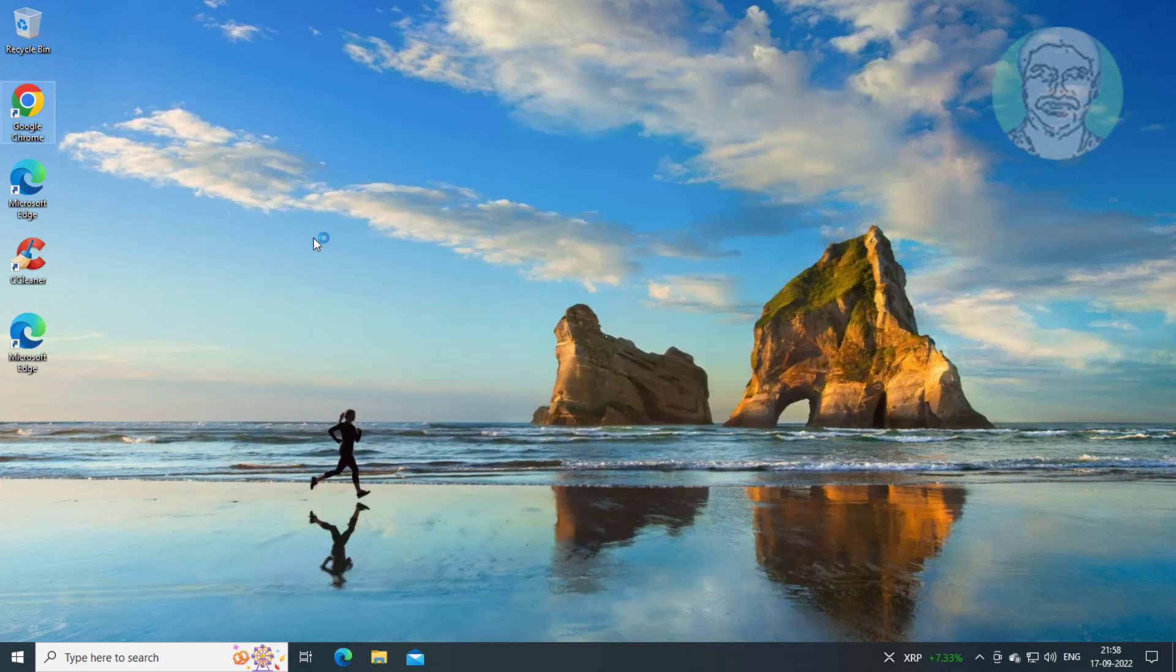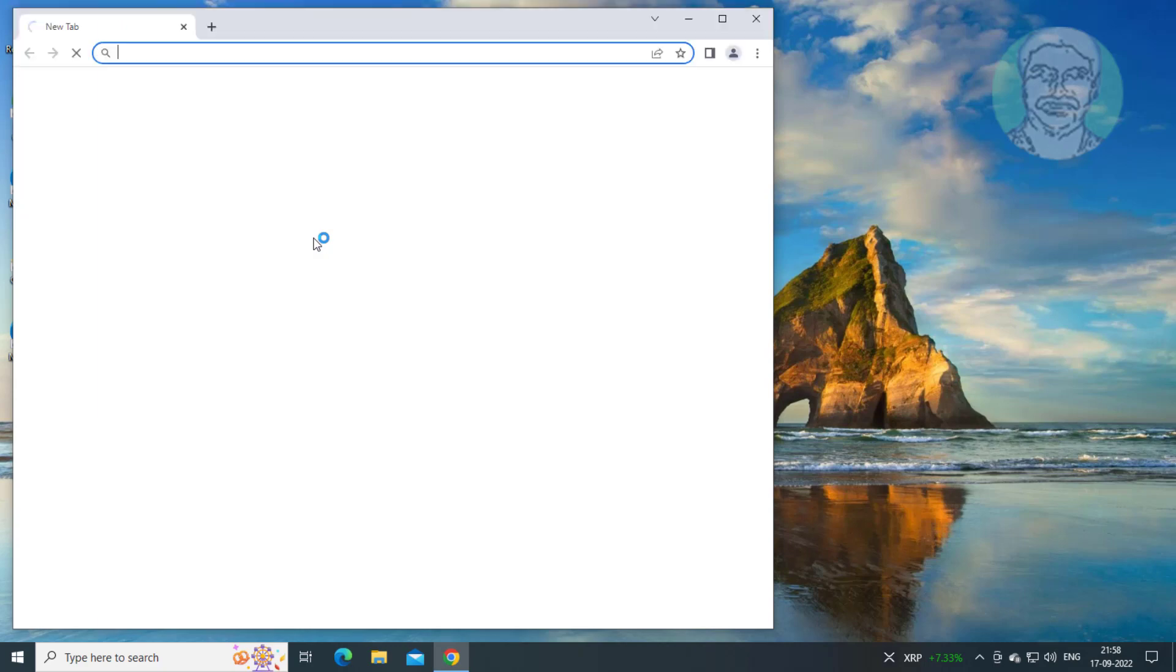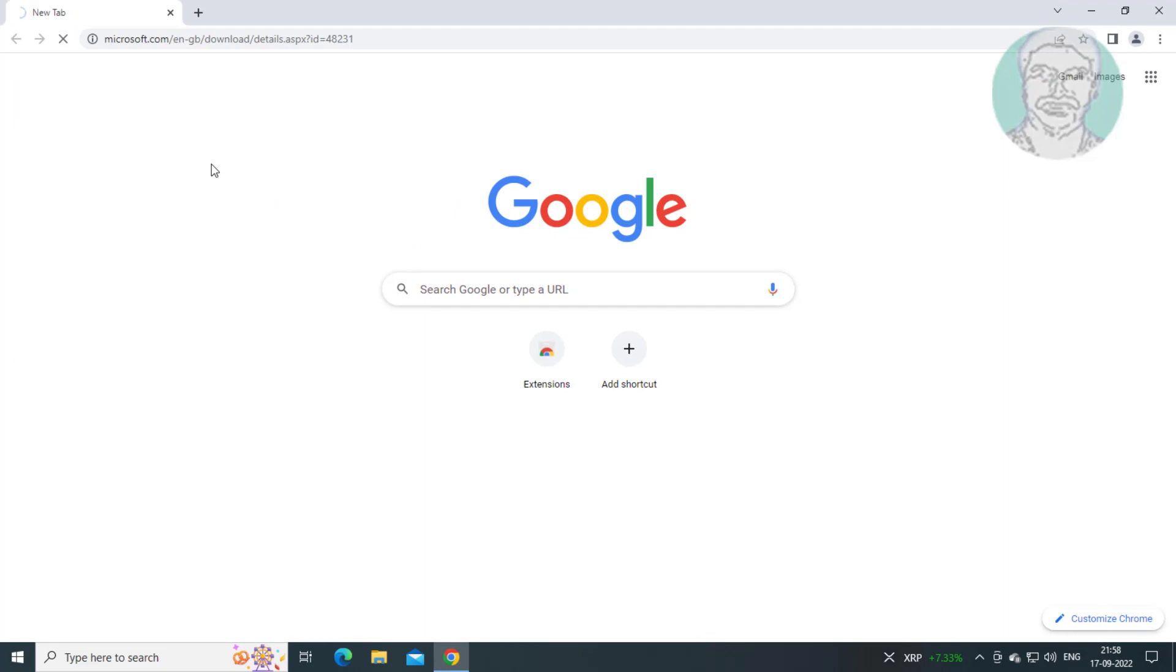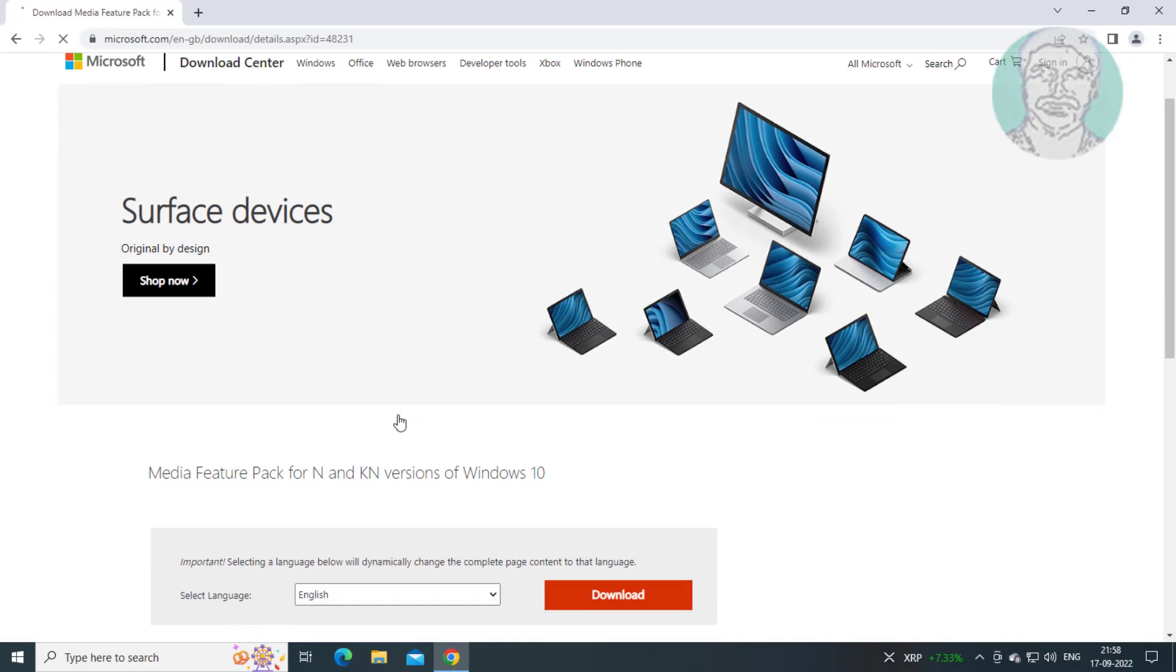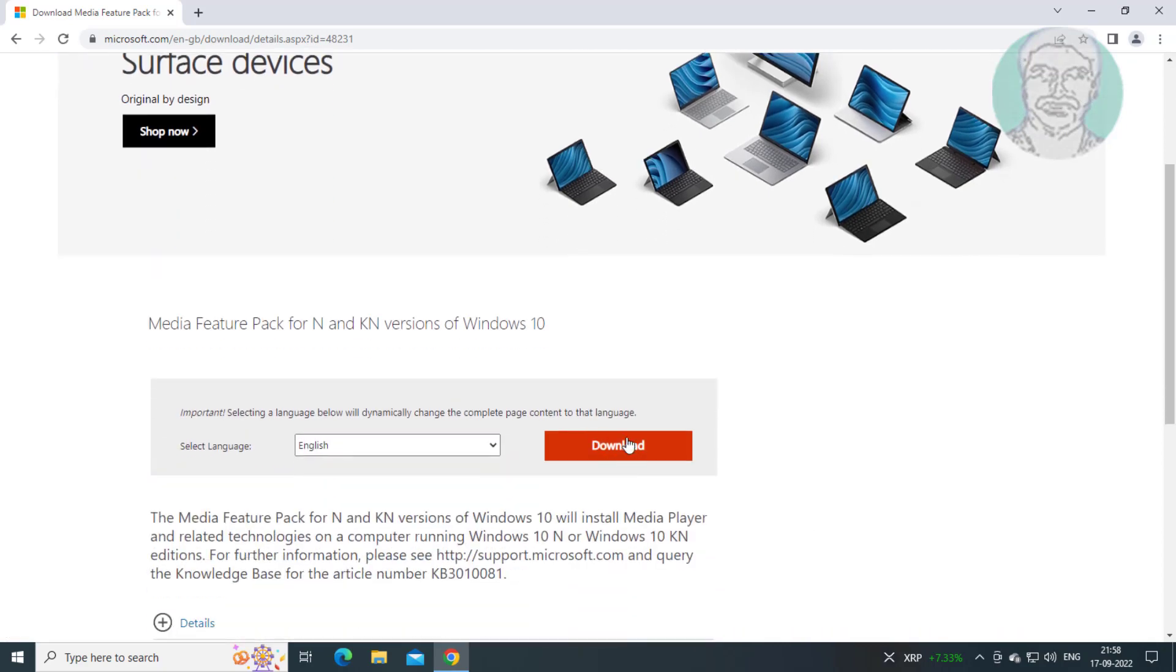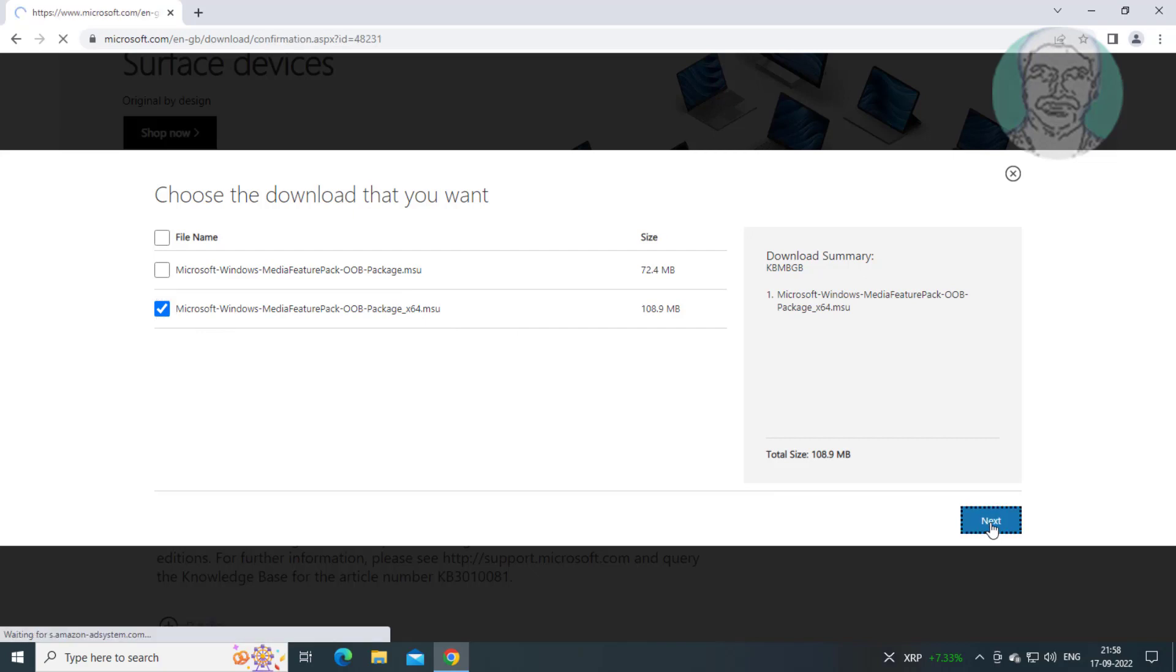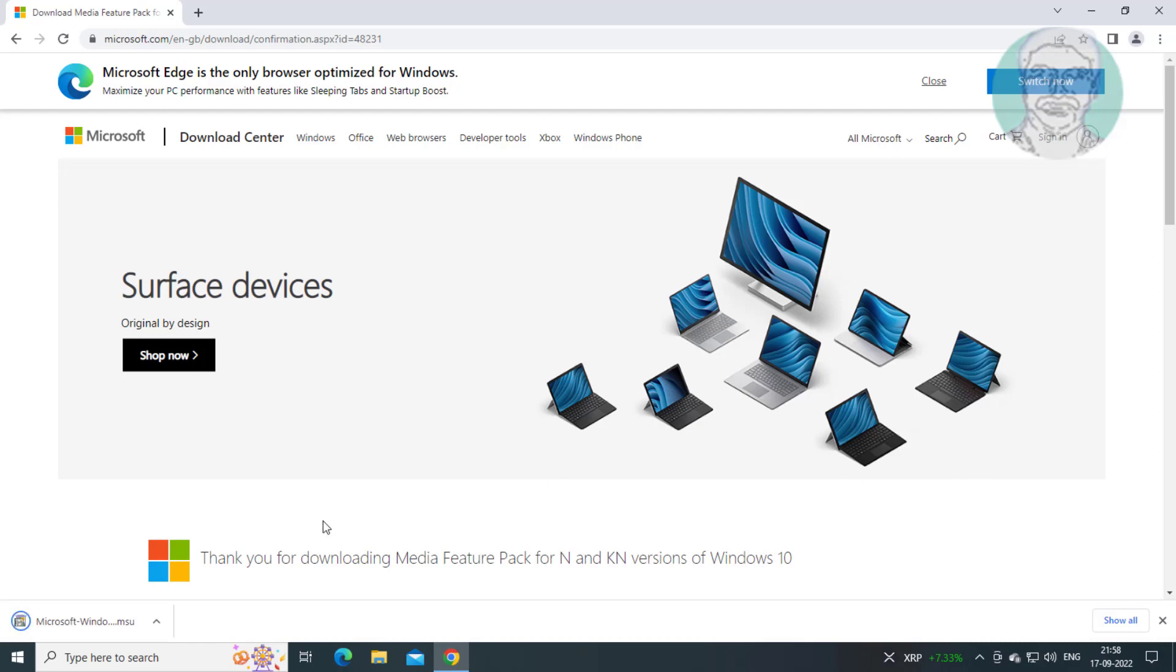Second step is open any browser. Copy the URL from the description and paste it. Click Download, select your OS type, and click Next.